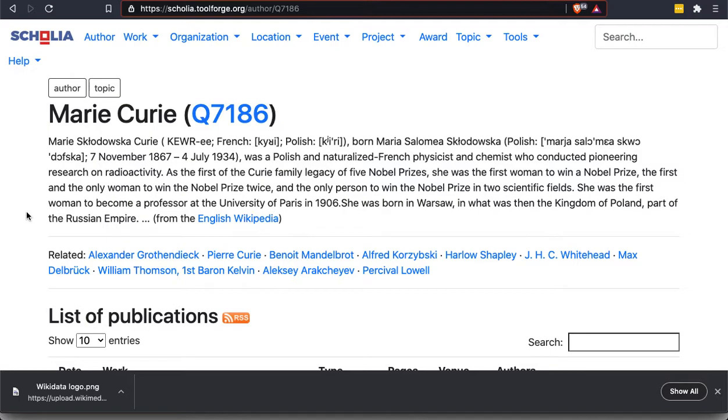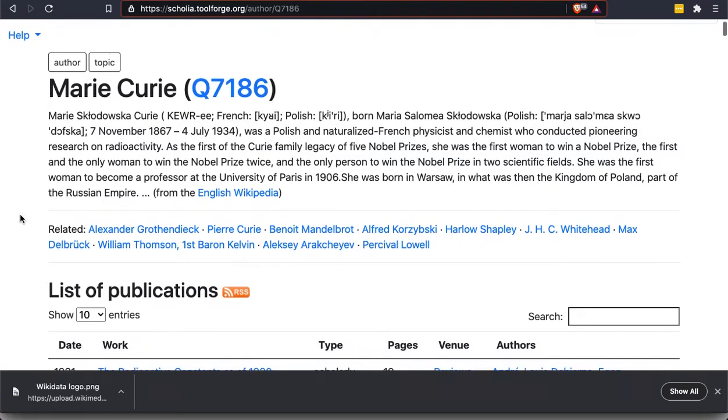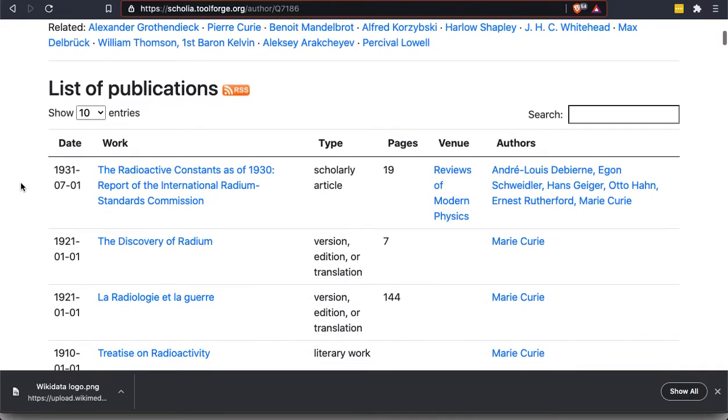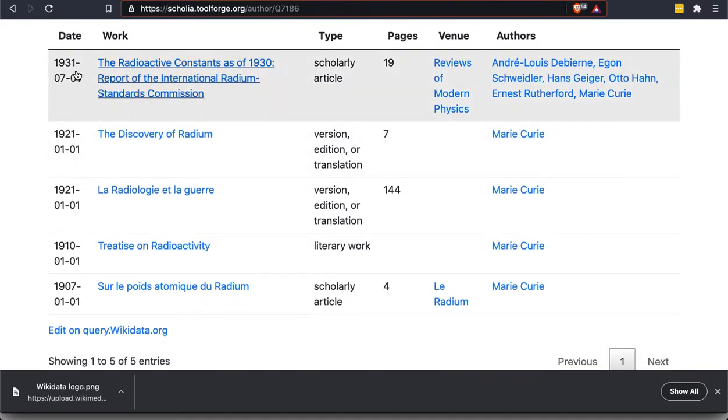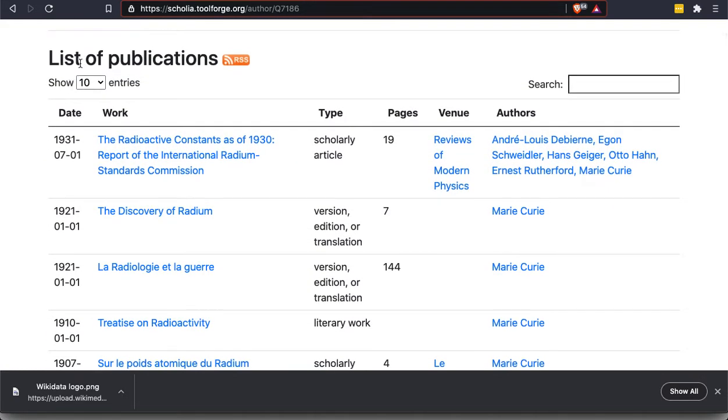This is a tool called Scolia. So you can see the URL in the bar here, scolia.toolforge.org. So this is definitely one you might enjoy playing with yourself with a topic that you're interested in. This is a tool that displays the information contained in Wikidata in a variety of different ways. So it gives you an excerpt from the Wikipedia article to give you some information about who she is. Then as we scroll down, this first section is a list of her publications.